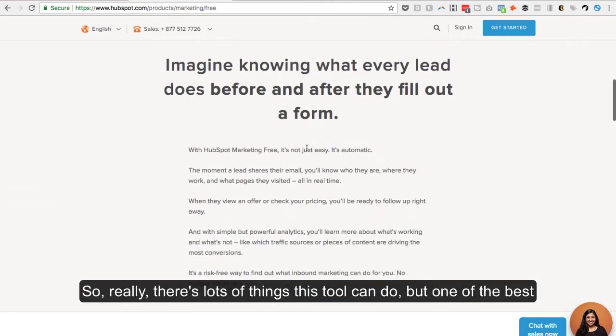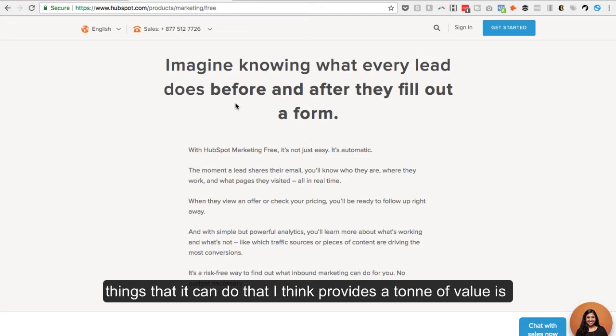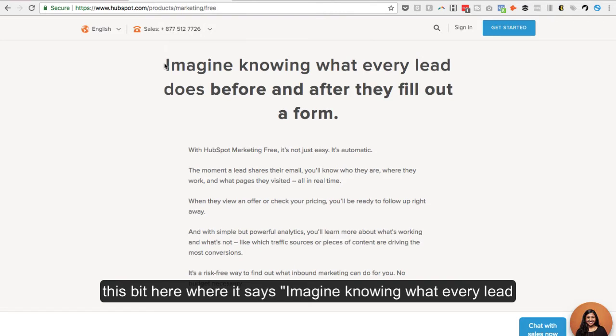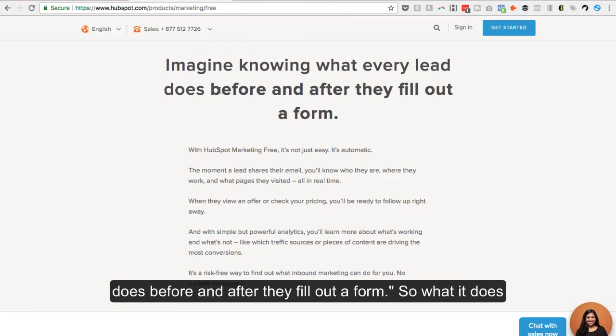So really, there's lots of things this tool can do, but one of the best things that it can do that I think provides a ton of value to you is this bit here, where it says imagine knowing what every lead does before and after they fill out a form.